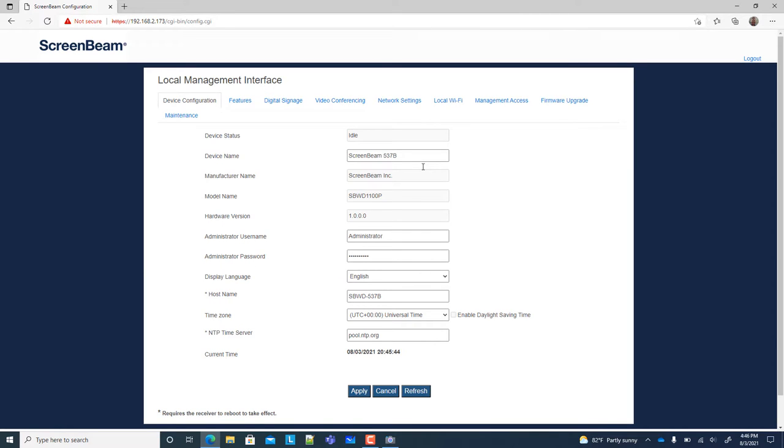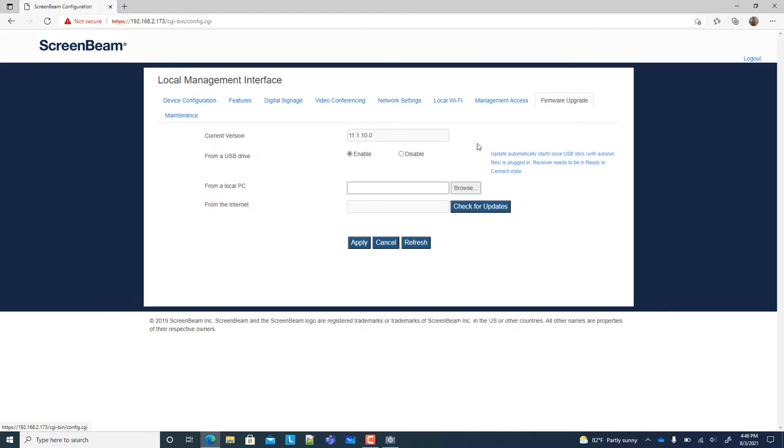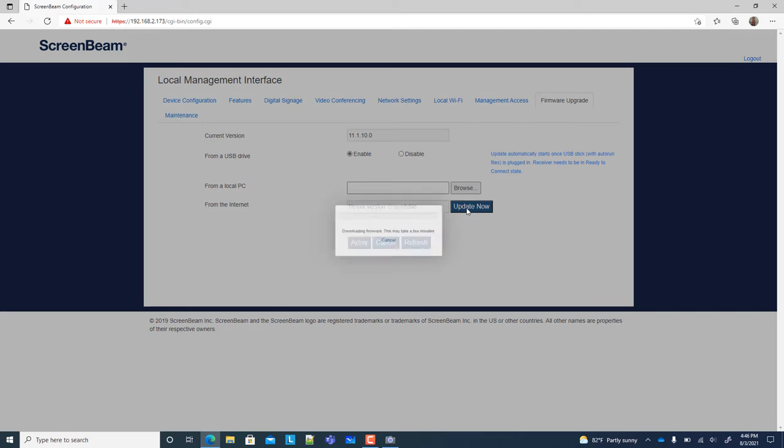Go to the Firmware Upgrade tab and click on the Check for Updates button to see if a newer firmware version is available, and then you can have it download and install the firmware straight to your ScreenBeam.